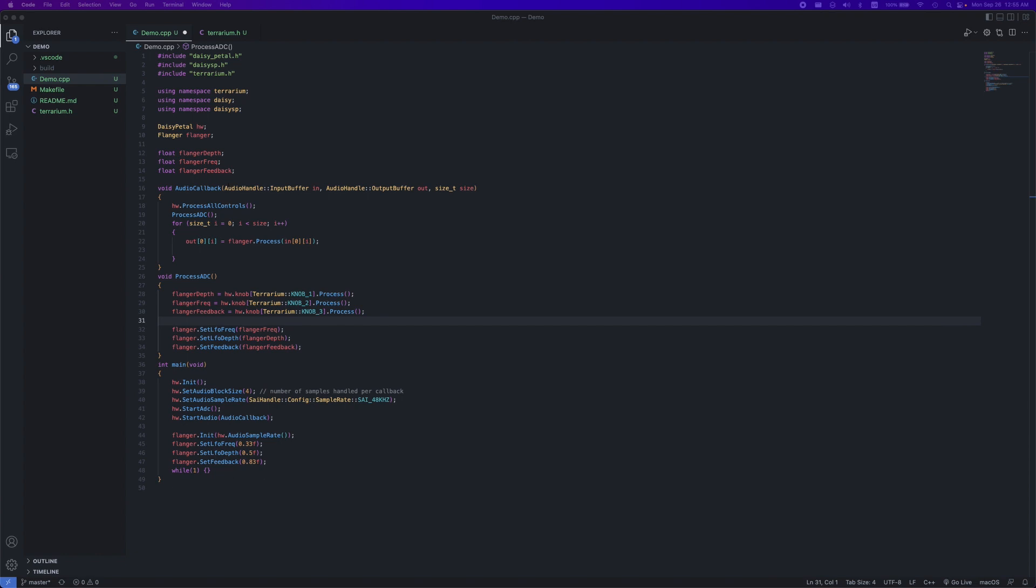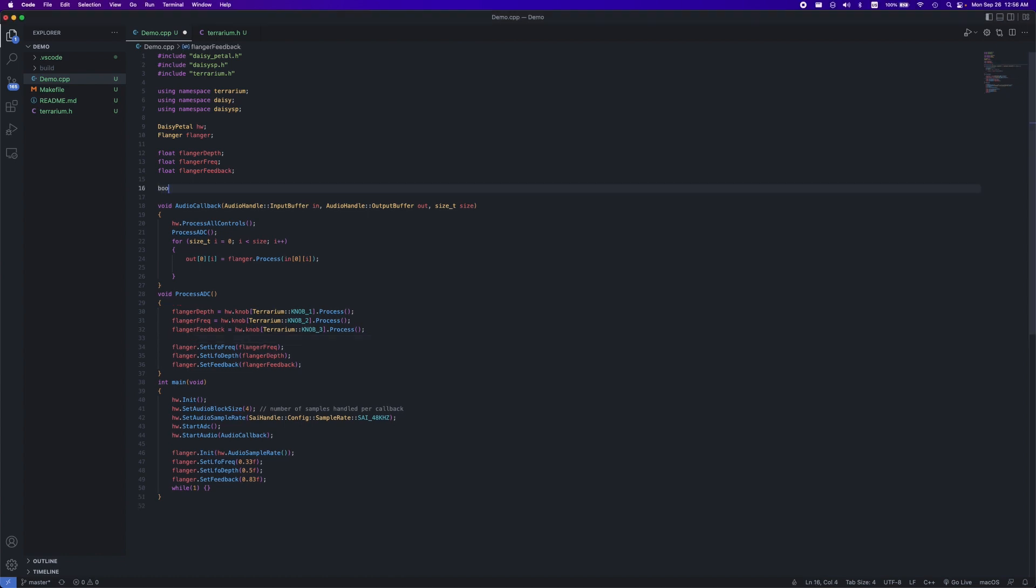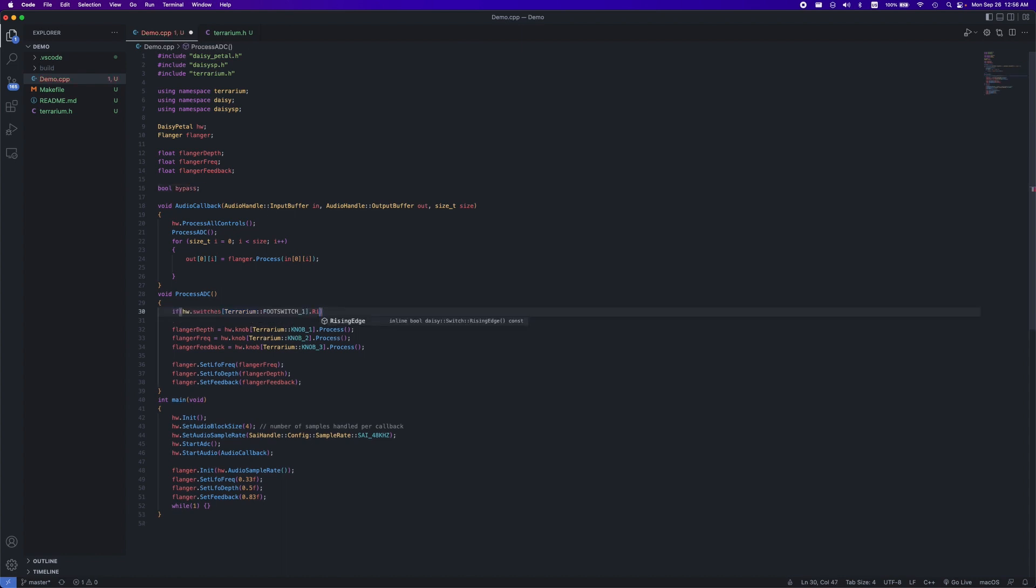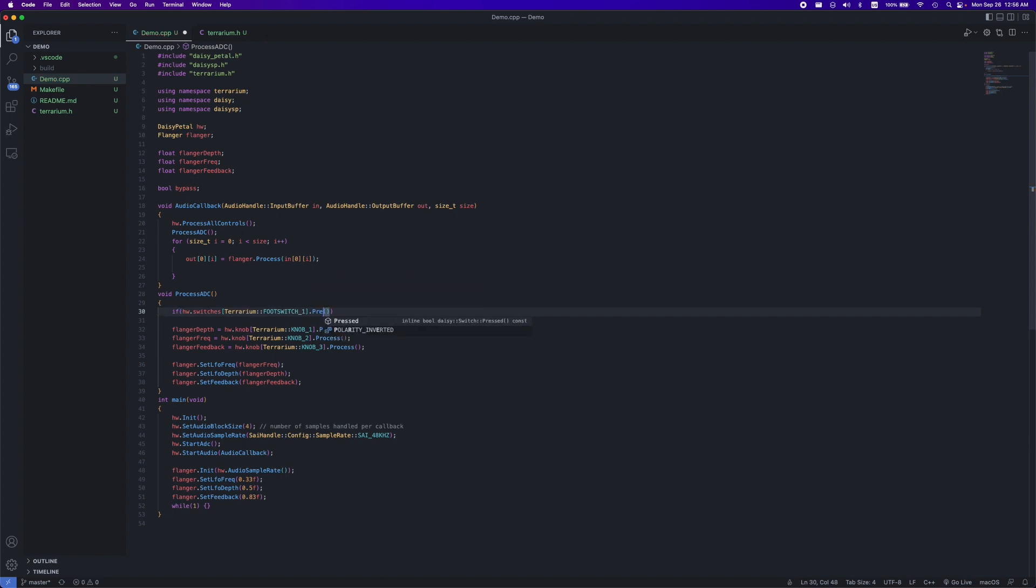A bypass button like a typical guitar pedal would also be quite helpful, which we can easily set up with a boolean value. We can declare our bool at the top, then check for button presses in our process ADC function. There are a few ways to do this, mainly rising edge, which returns true when the button was just pressed, falling edge, which is true if the button was just released, and pressed, which is true so long as the button is held down.